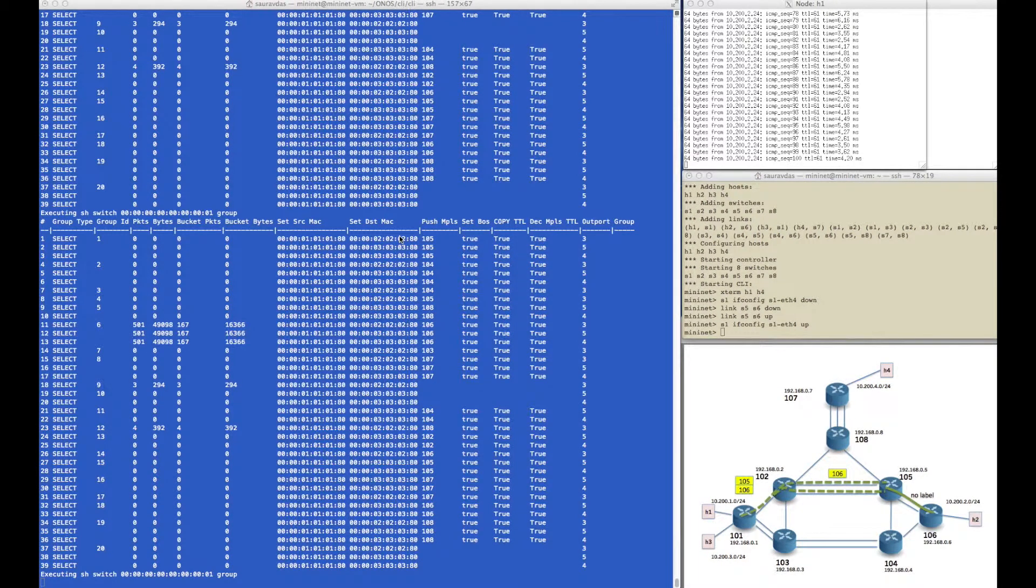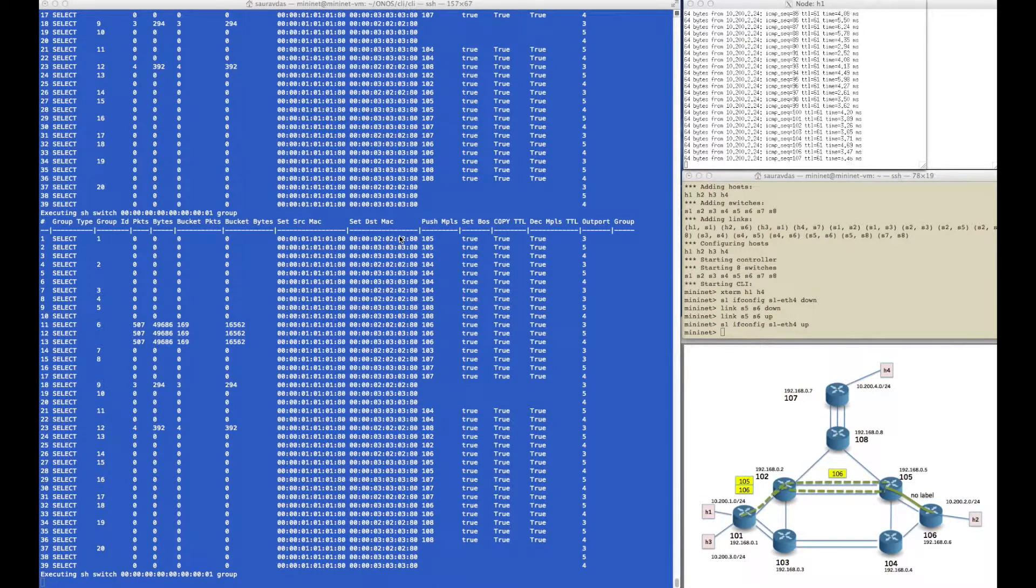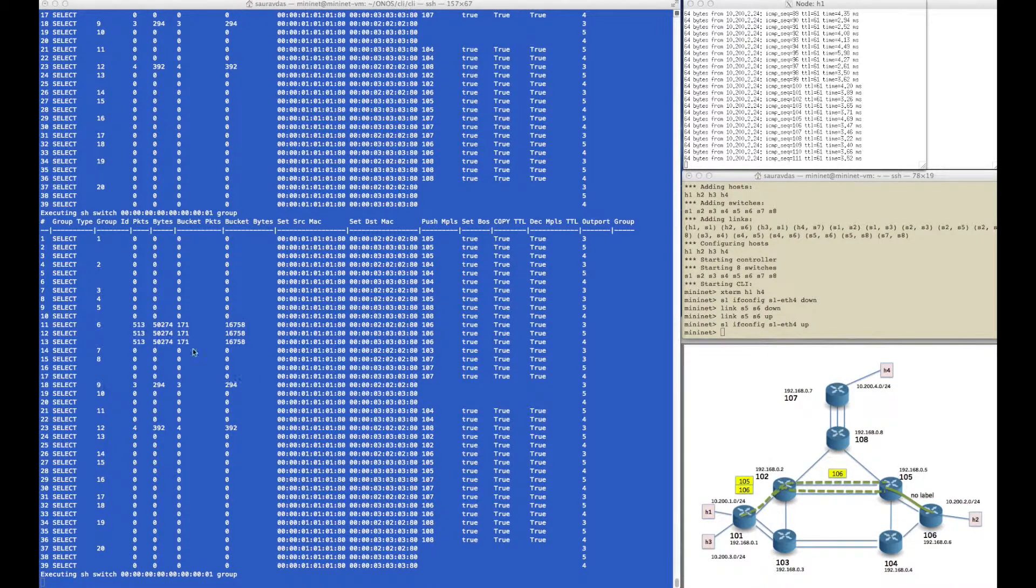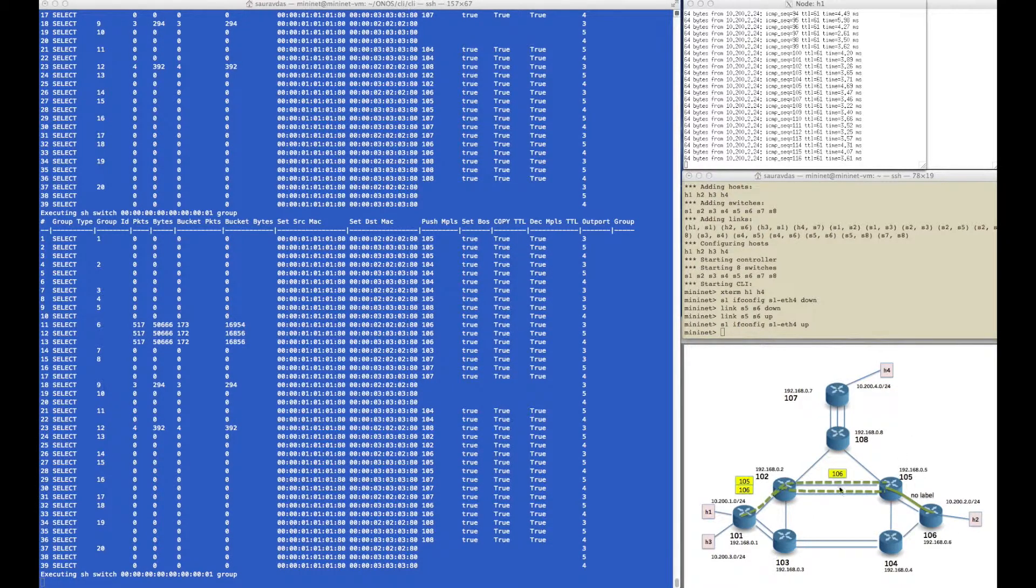Hello and welcome to the fourth part of the demonstration of segment routing. In this particular video we will see how we can overwrite the default segment routing behavior of taking ECMP shortest paths, and we will do so by creating tunnels and assigning policies to those tunnels.